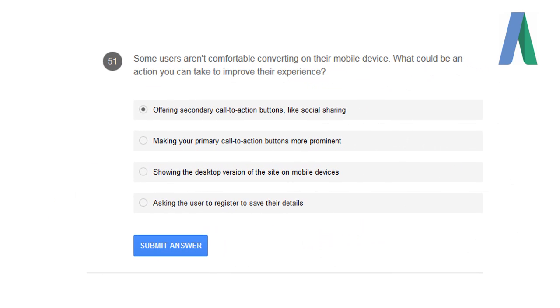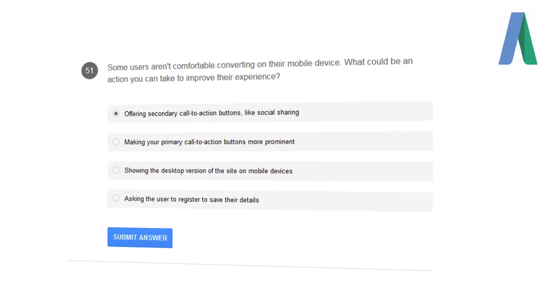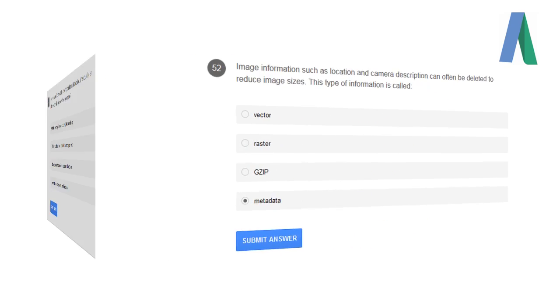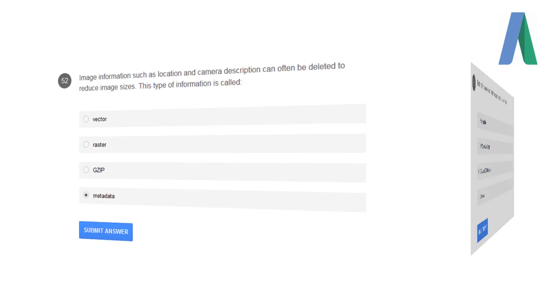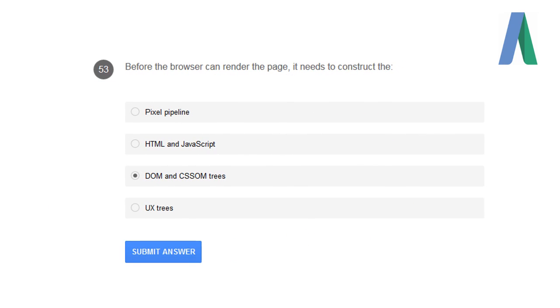Some users aren't comfortable converting on their mobile devices. What could be an action you can take to improve their experience? Offering secondary call-to-action buttons like social sharing. Image information such as location and camera description can often be deleted to reduce the image sizes. This type of information is called metadata.